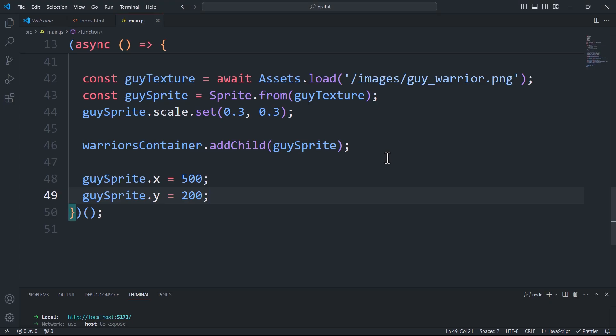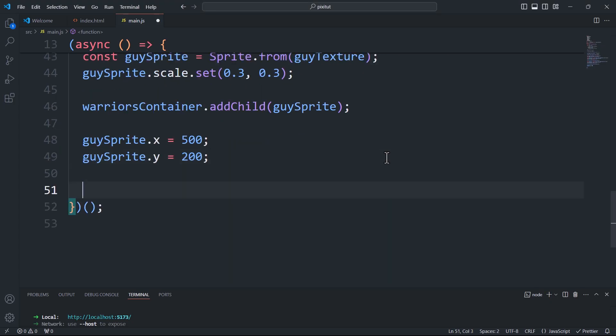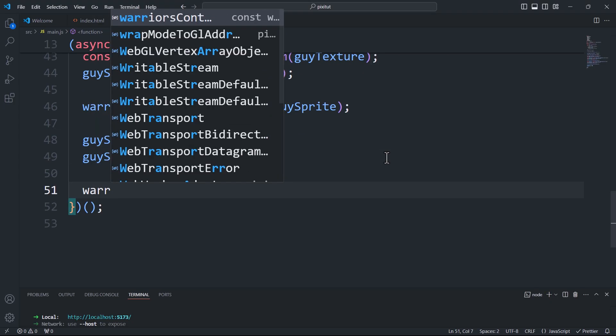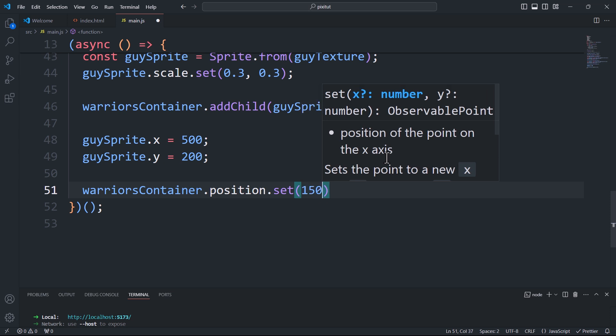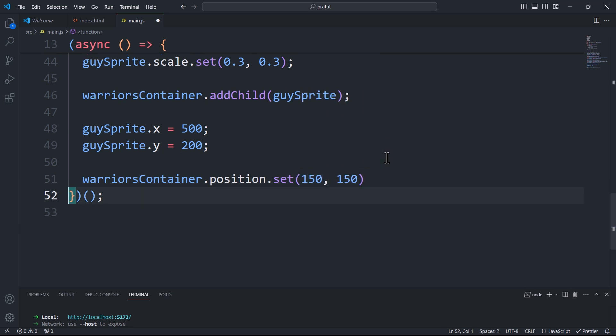Of course, we can apply geometric transformations to the container as a whole, just as we did with individual components.